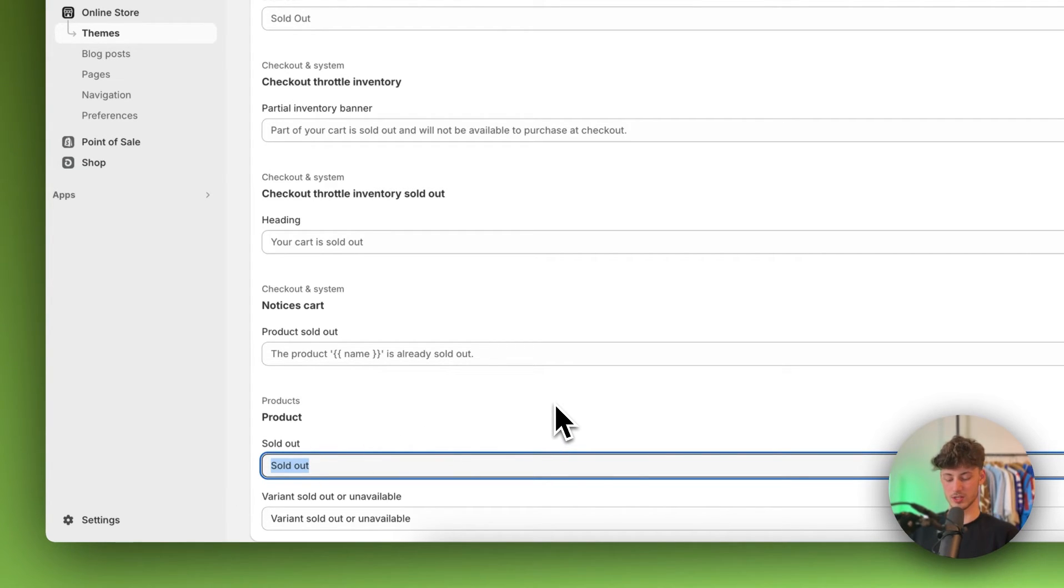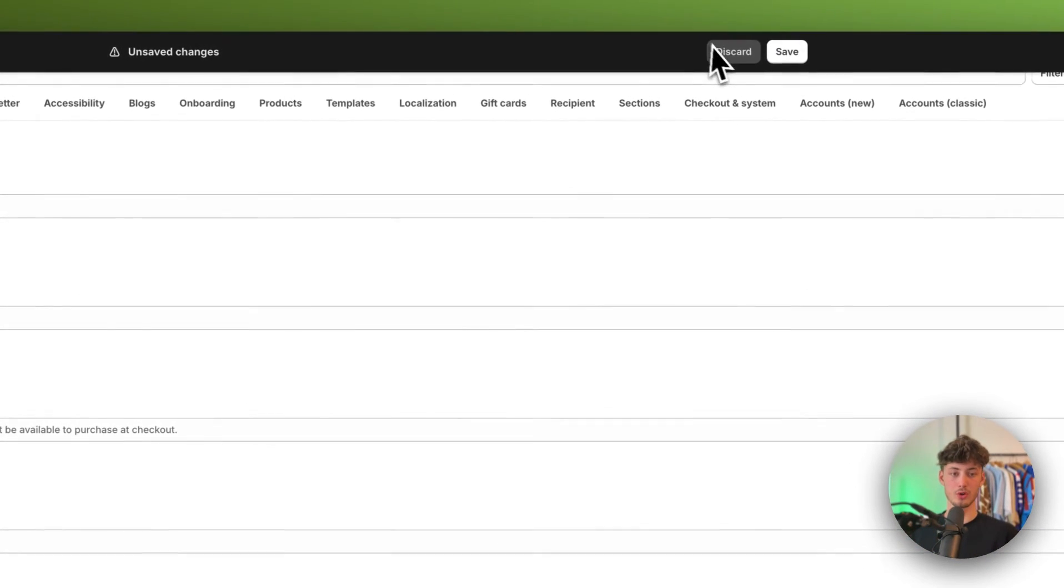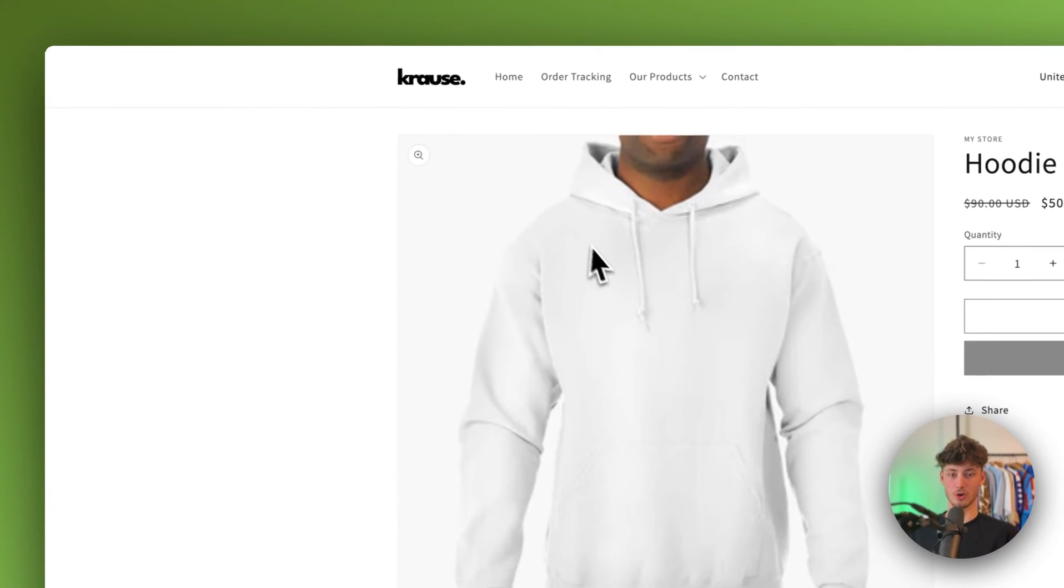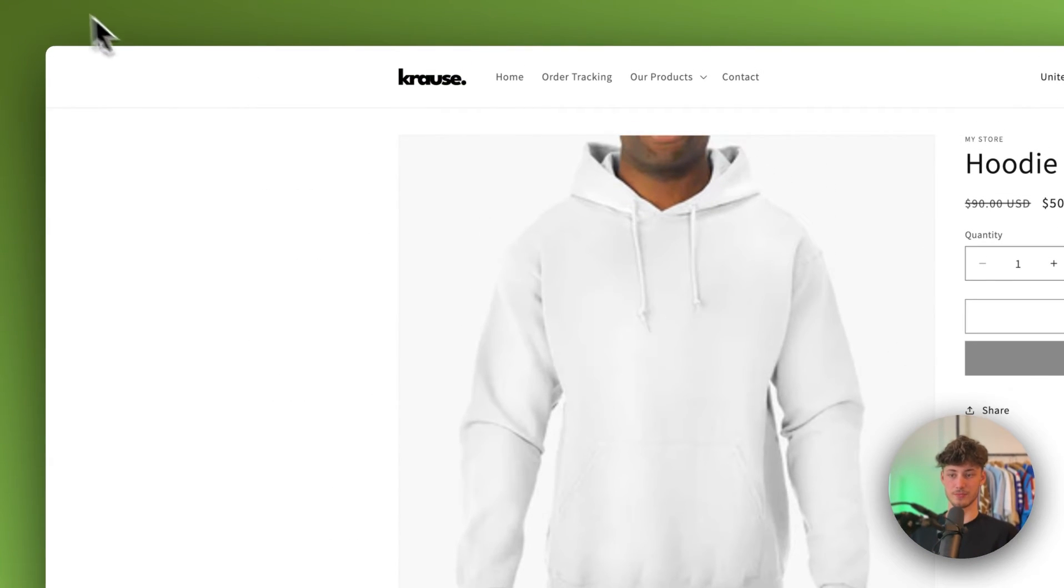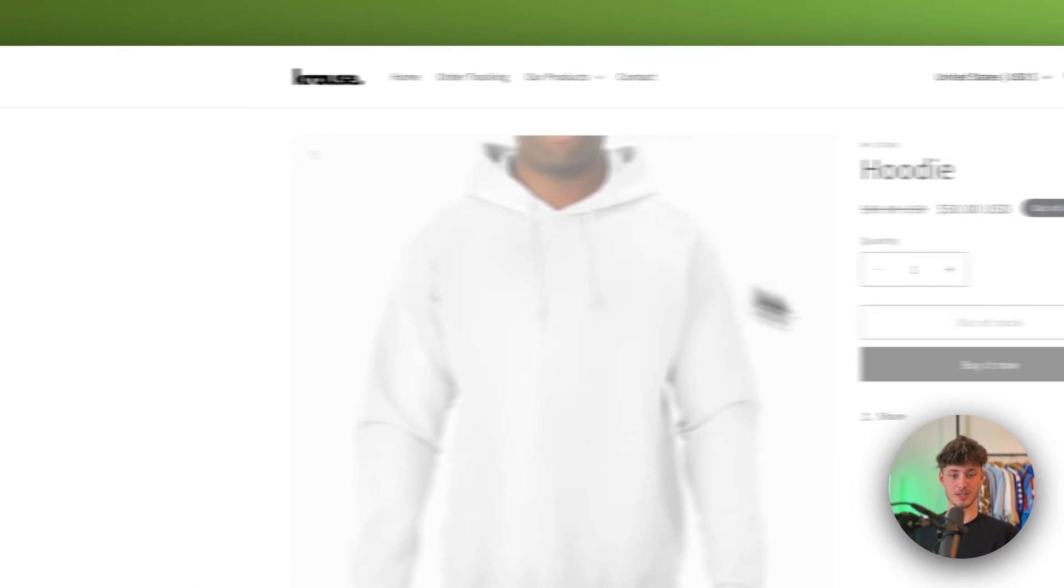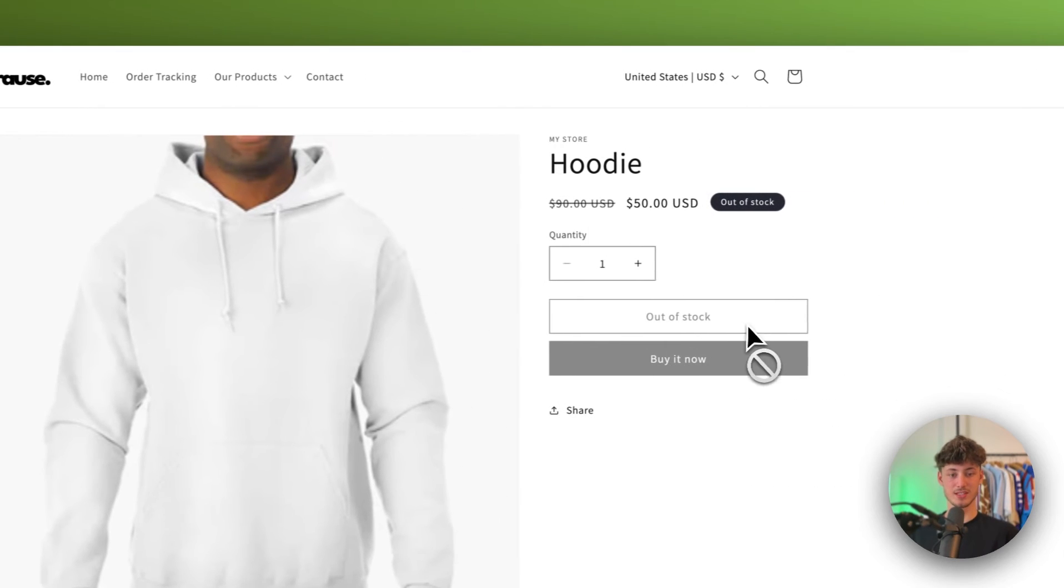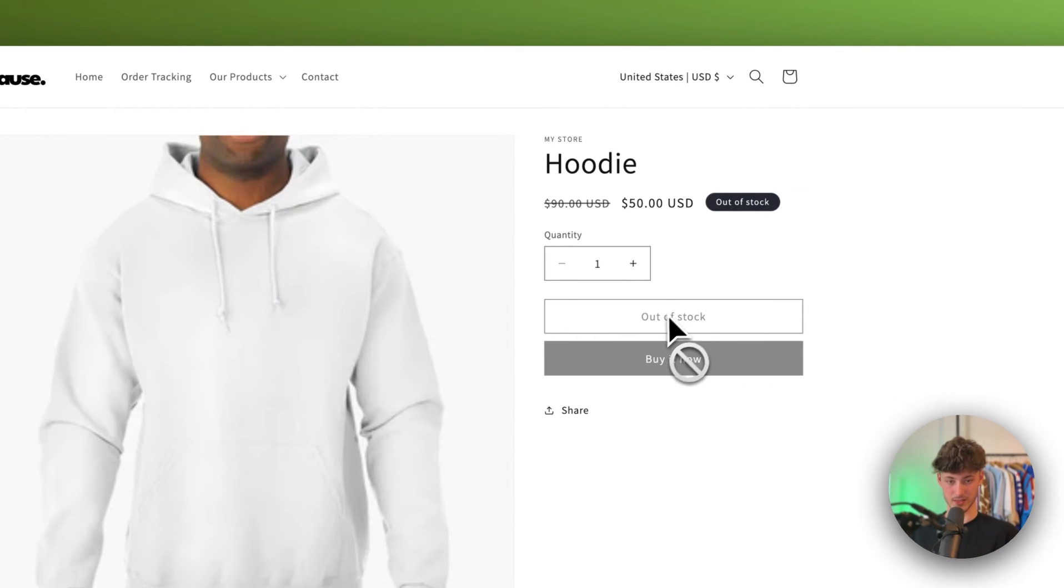I would just change this to out of stock, for example, and if we save this and refresh my site, as you can see, this successfully got updated.